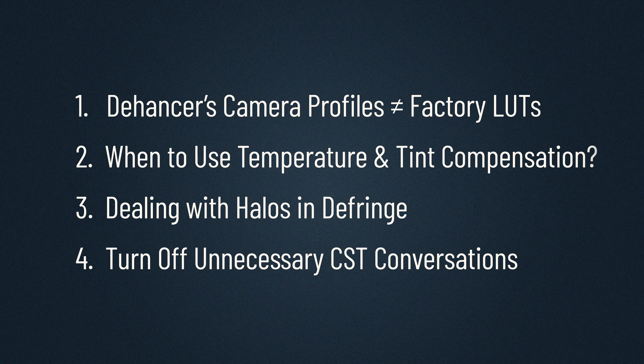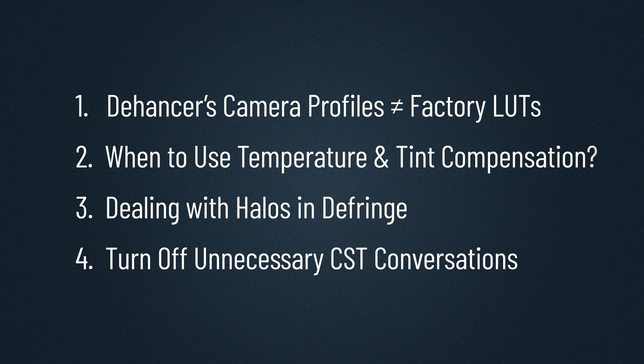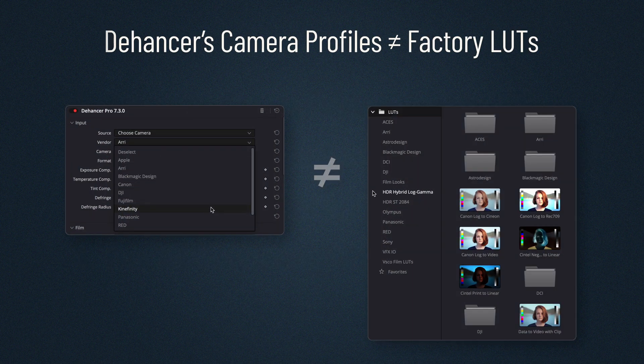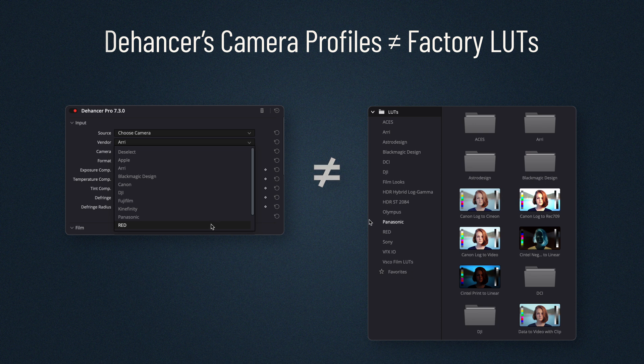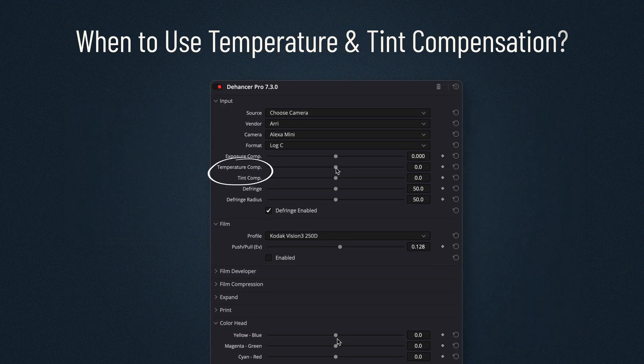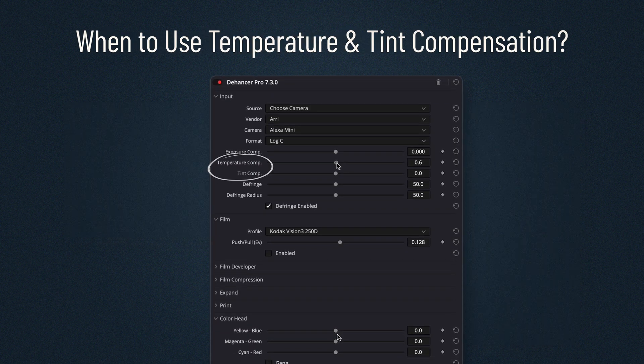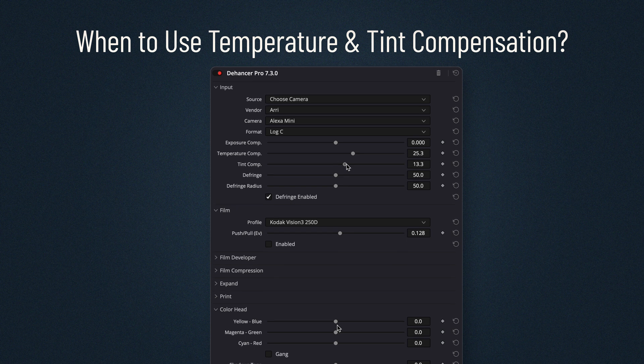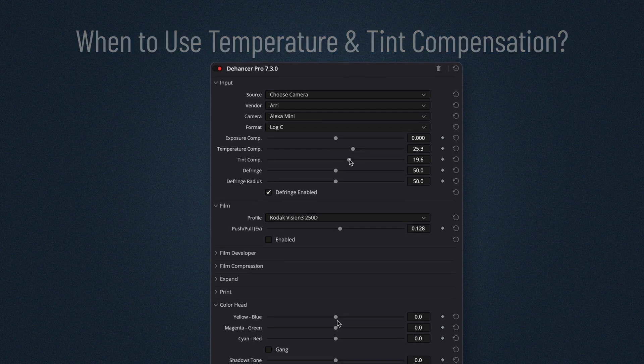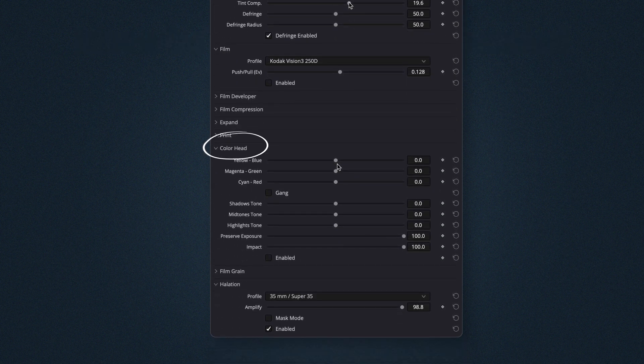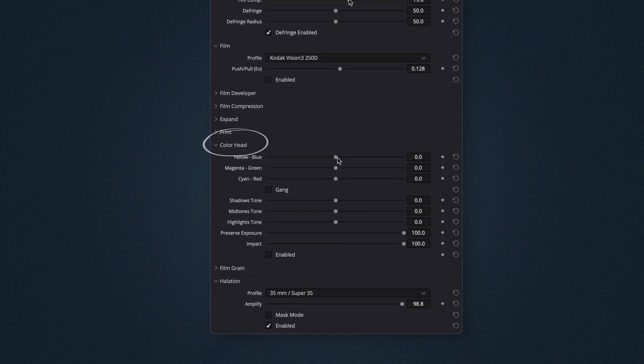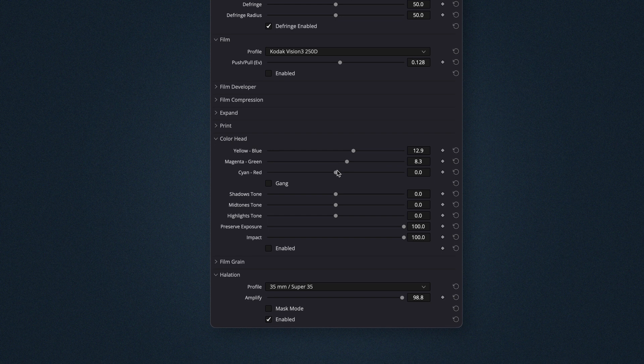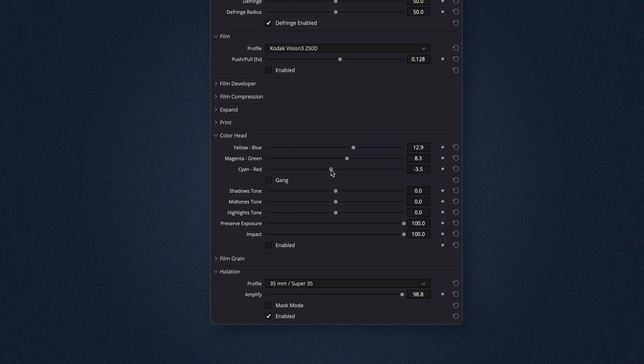Four tips to make the most of your input settings in Dehanser. Dehanser's camera profiles aren't the same as factory LUTs. Temperature and Tint Compensation are better suited for strong deviations of a source, while Colorhead is designed mostly for creative application and more subtle adjustments.